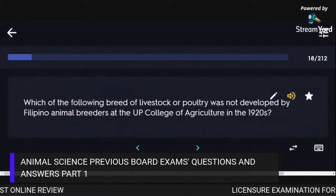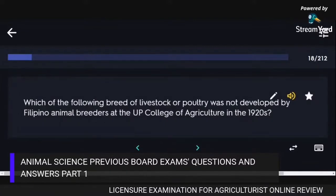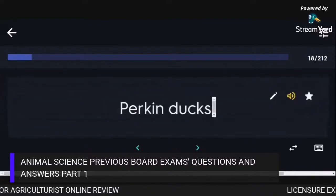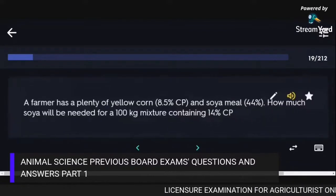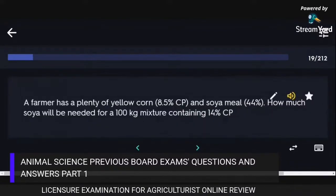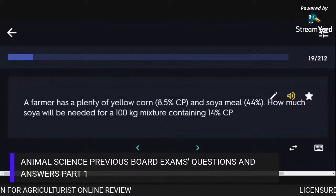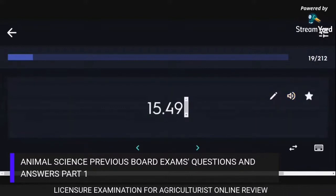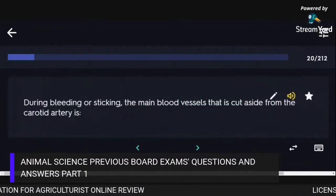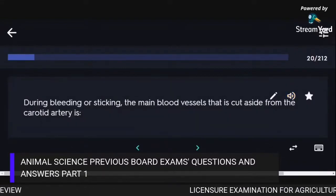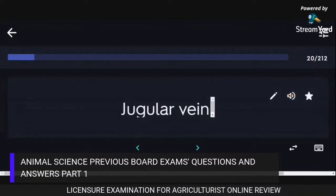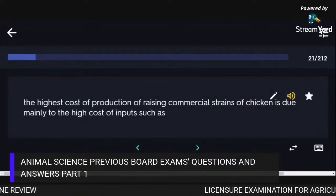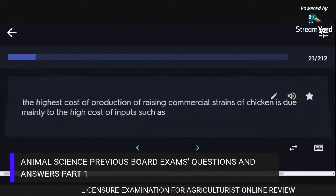A breed of livestock or poultry not developed by Filipino animal breeders at the UP College of Agriculture in the 1920s is Pekin Ducks. A farmer with plenty of yellow corn and soya meal needing a 100 kg mixture containing 14% CP needs 15.49 kg of soya. The highest cost of production in raising commercial strains of chicken is due mainly to the high cost of feeds.